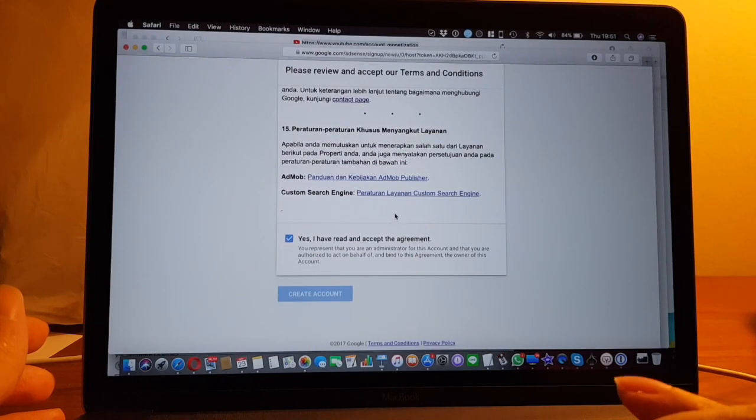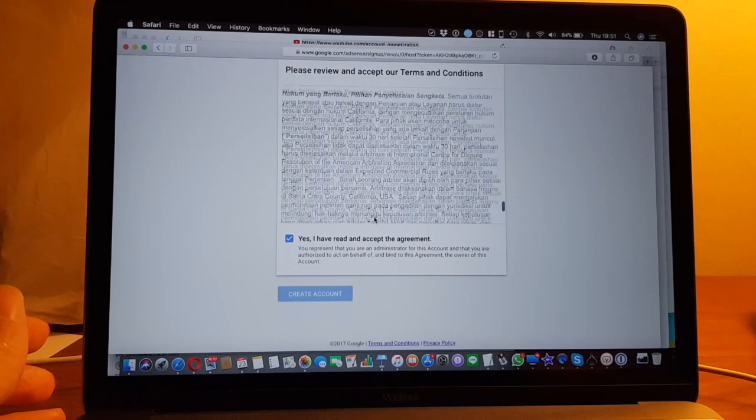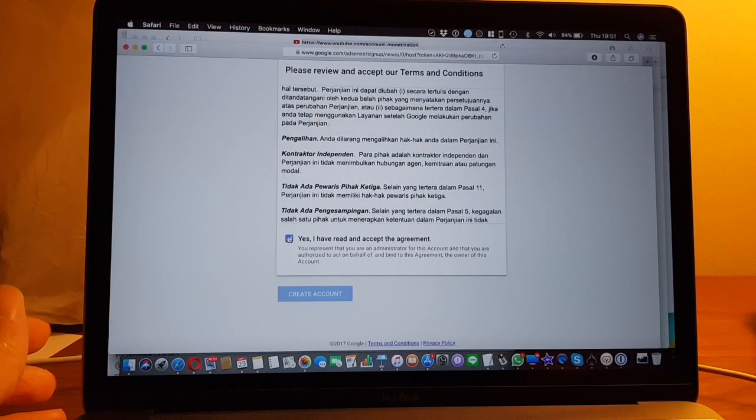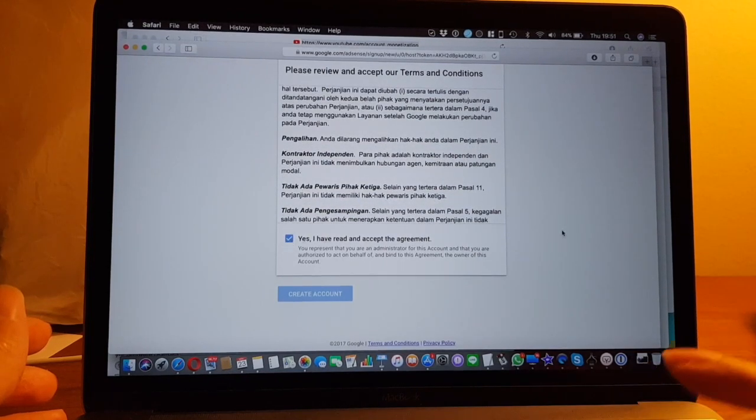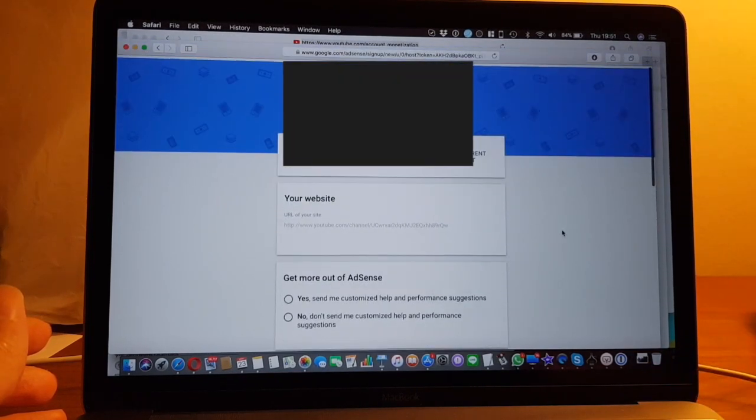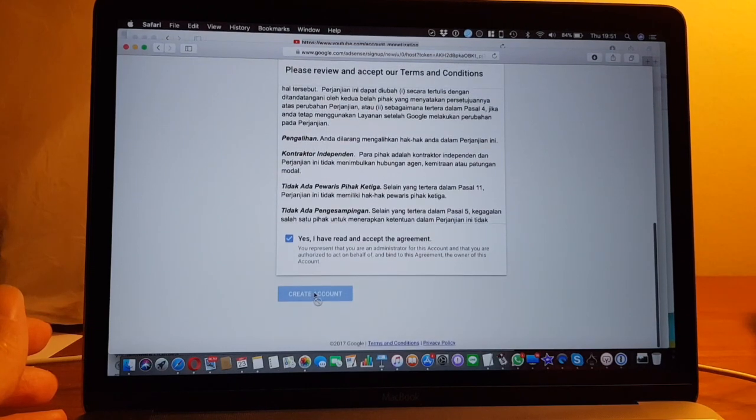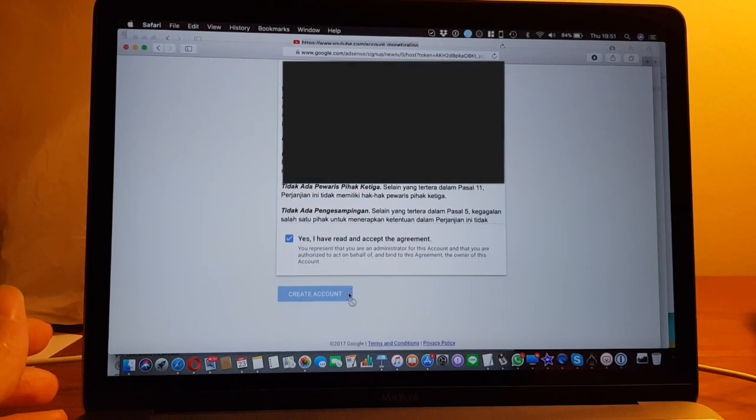Unfortunately, the create account button is somehow grayed out.